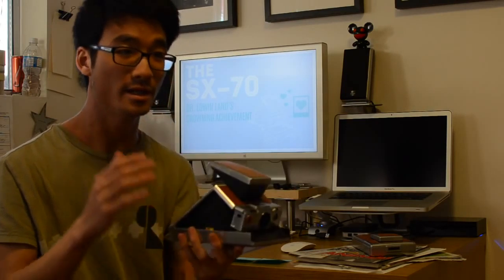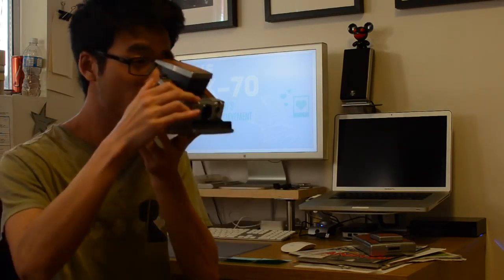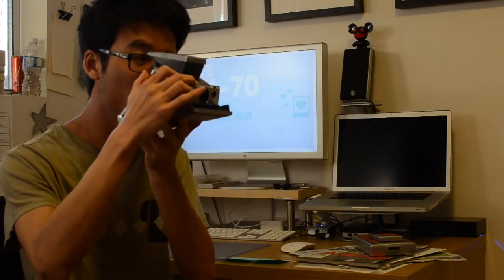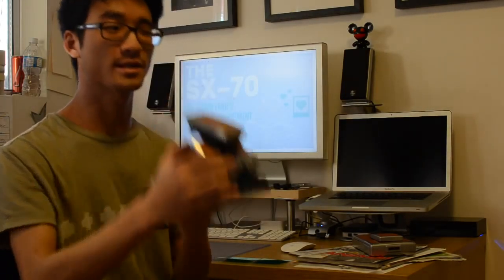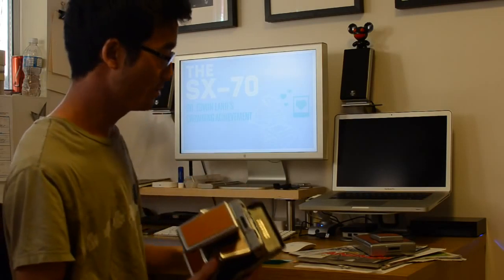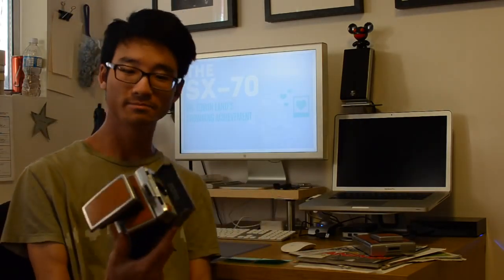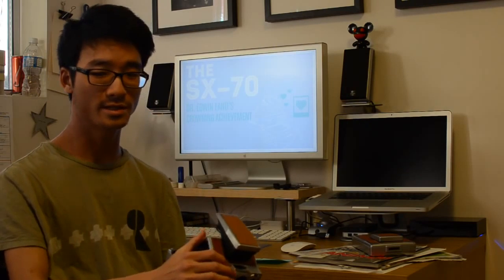You close it, you just focus yourself and you snap an image, pretty simple. If you want to get technical, the focusing on this focuses down to around 10 inches, so you can get pretty close to things and get a good focus on it.